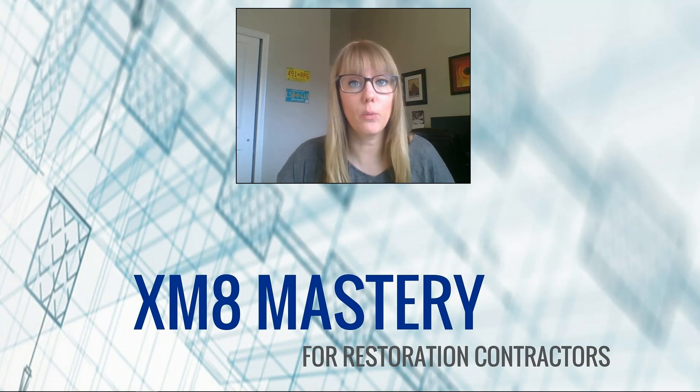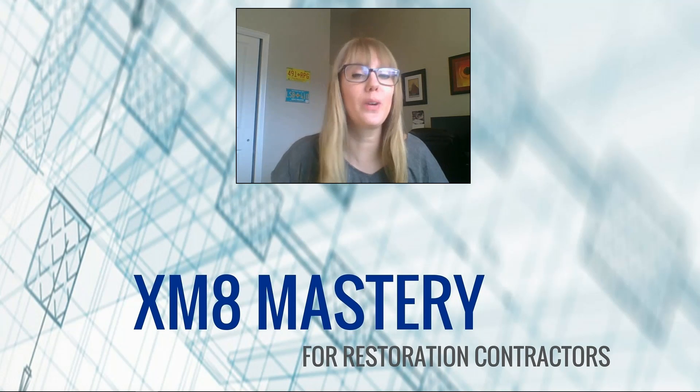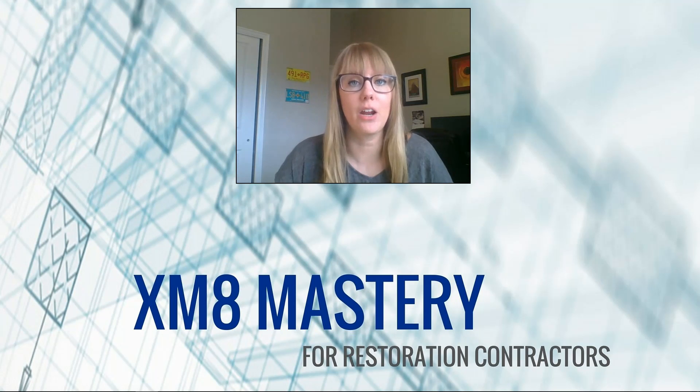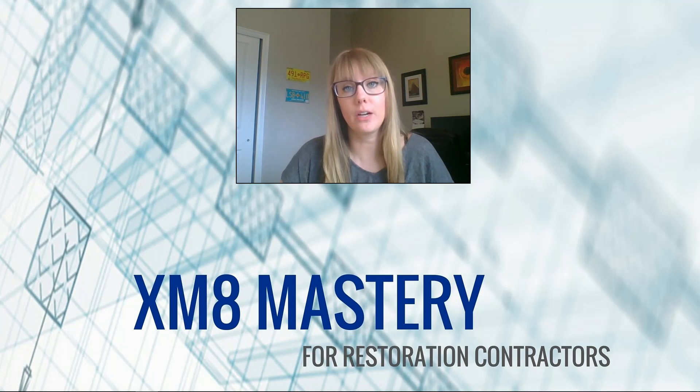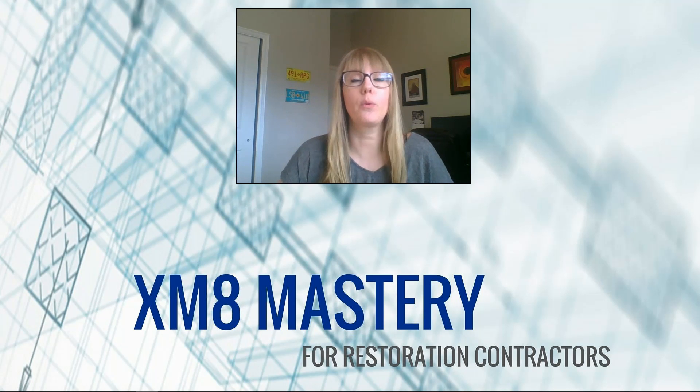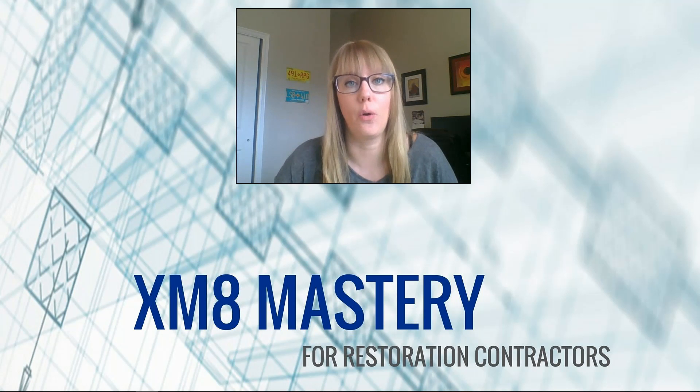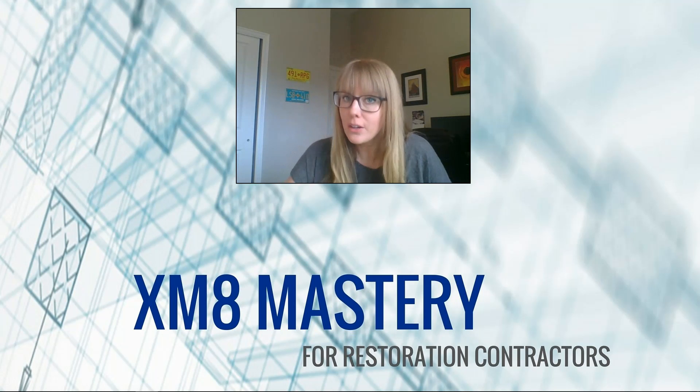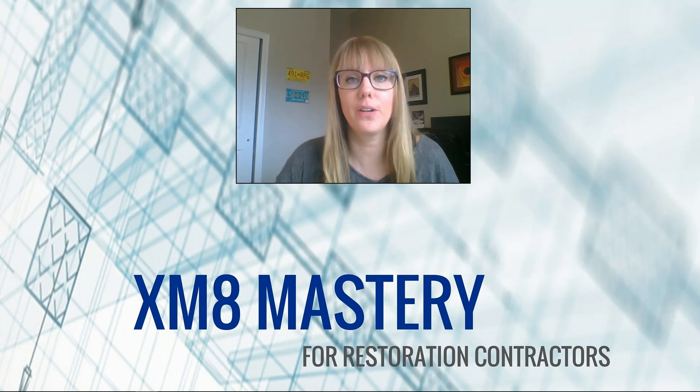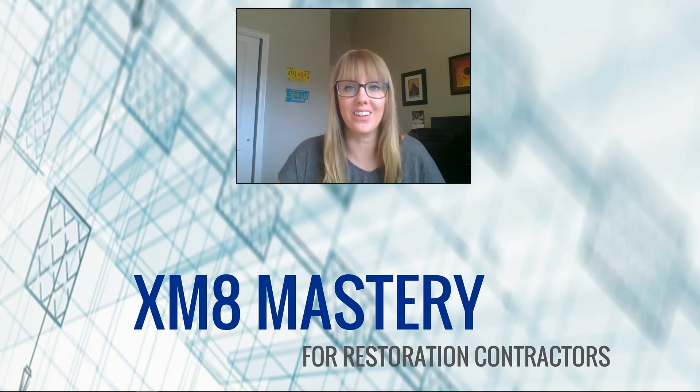Hello, Delena Wilson with XM8 Mastery. This week we're going to be talking about a topic that when I was teaching at a local restoration company a couple weeks ago, they really enjoyed this shortcut. So I'm not going to tell you what it is, you'll just have to watch the rest of the video to find out, but let's go take a look.